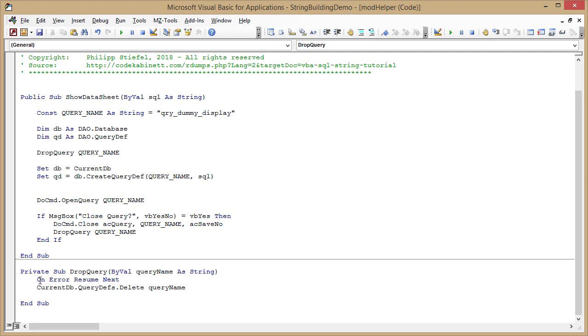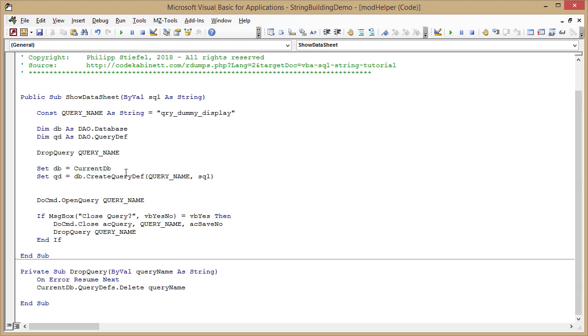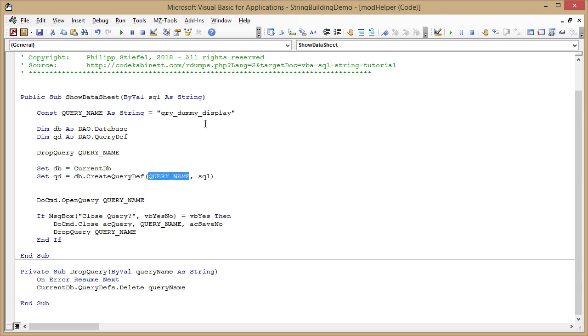Let's continue in the main show data sheet function. I get a reference to the current database, the database the code is in, rather to be precise the main database that is running right now. And then I create a new query in access.